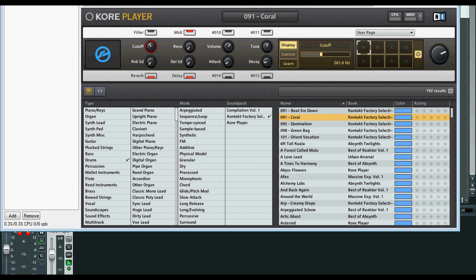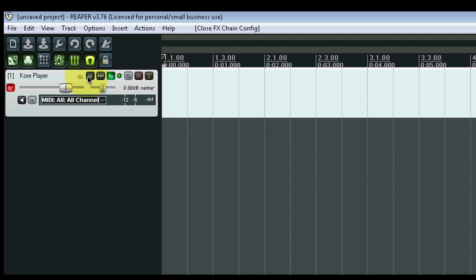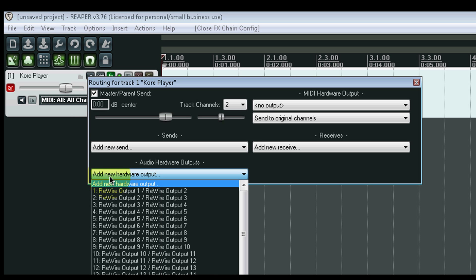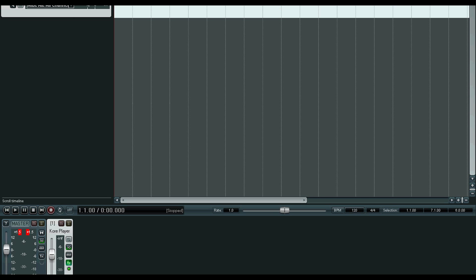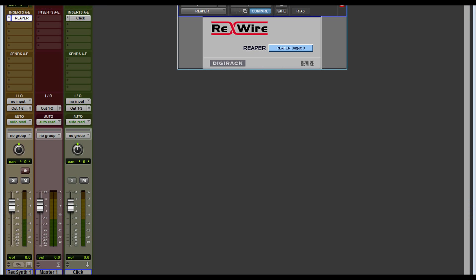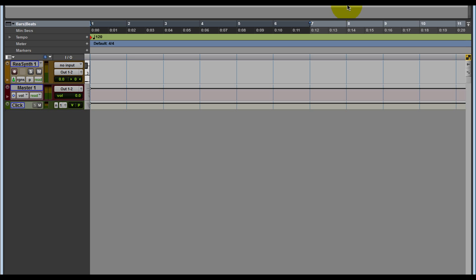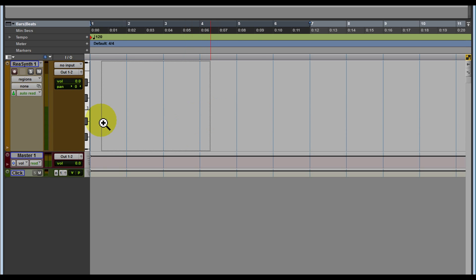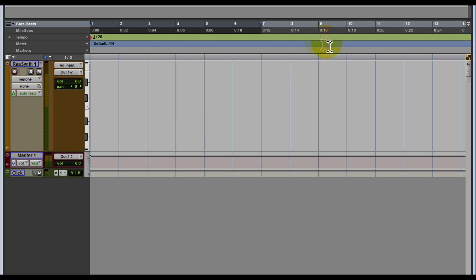output. So it's ReWire output to ReWire output three. So click that. Now we can minimize Reaper, close this, and let's see if we have some sound. Sweet, so we got some sound. Now what I want to do, I would like to record something just to show you guys that it's